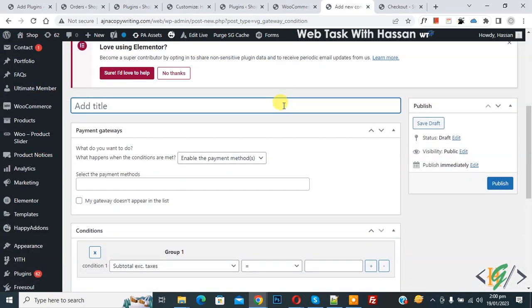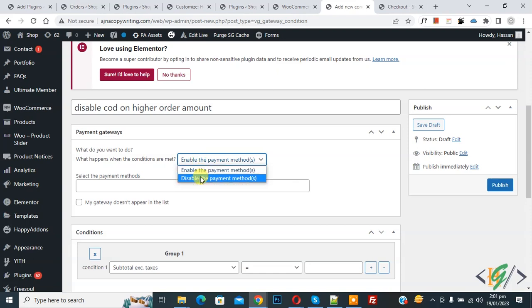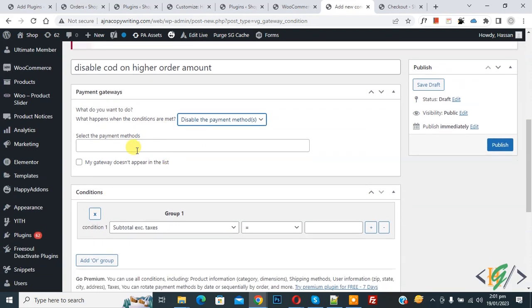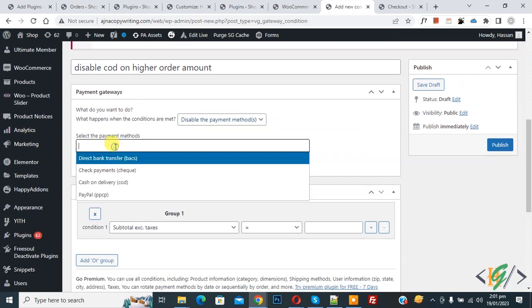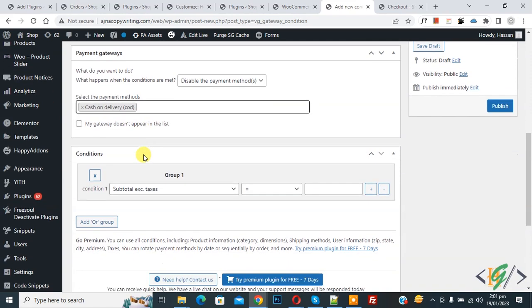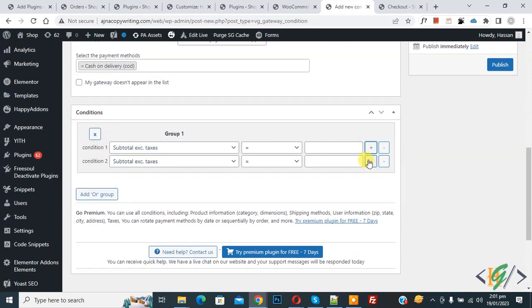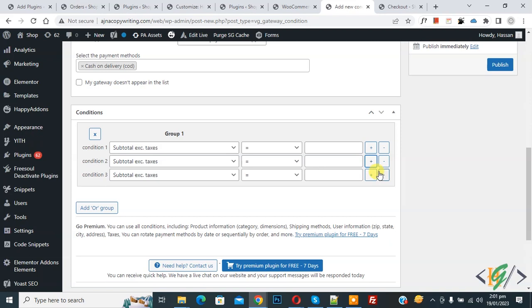Scroll down, you can add title here. I added title, and then you see Payment Gateway. You see what do you want to do dropdown: enable, disable. Select disable. Then you see select the payment method dropdown: cash on delivery. Then you see condition. If you want, you can add more conditions also.